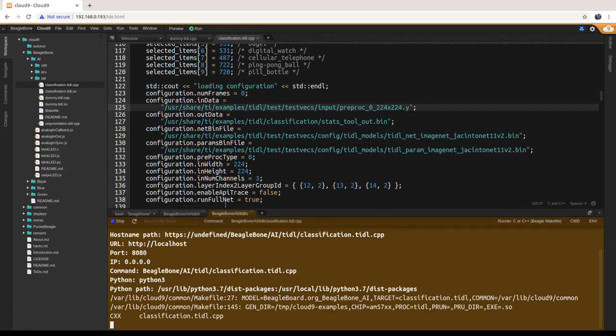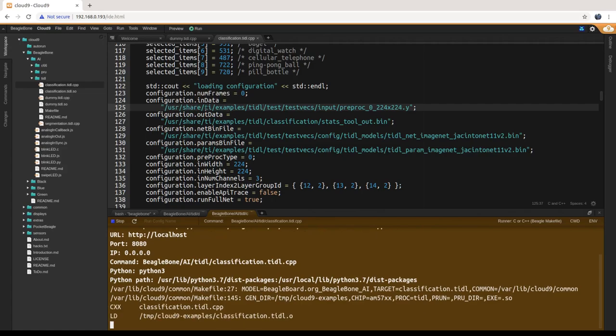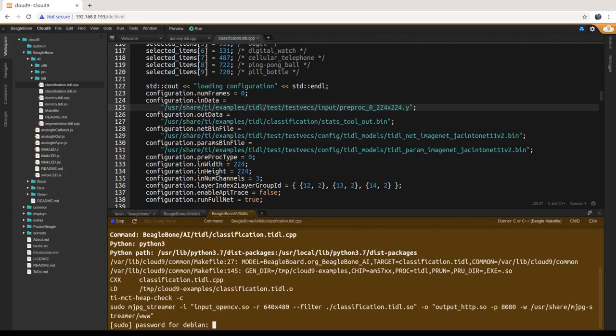I did do some updates since the last recording: I've got the final paths here for the TIDL examples, so it's not building in my home directory anymore.